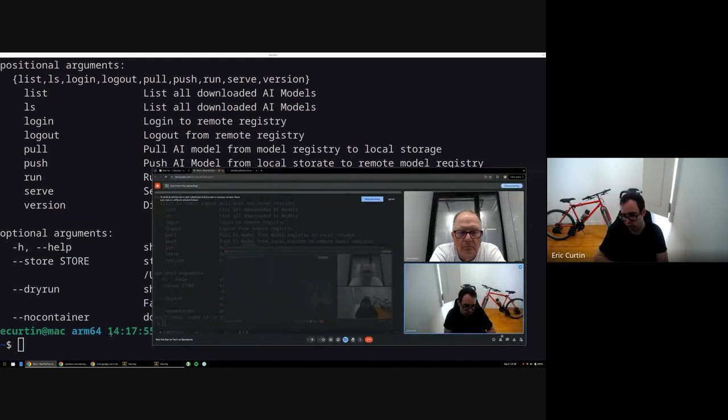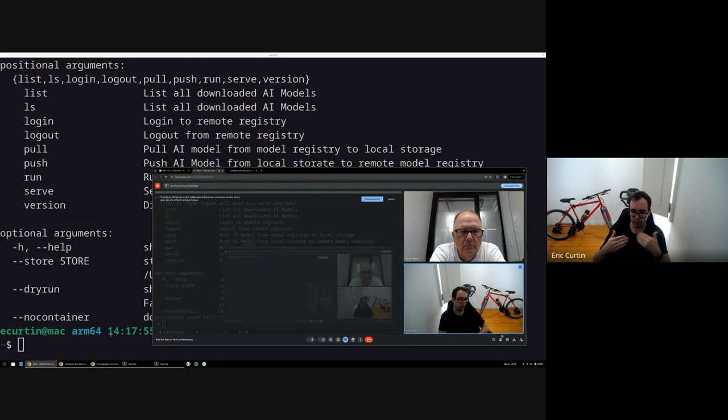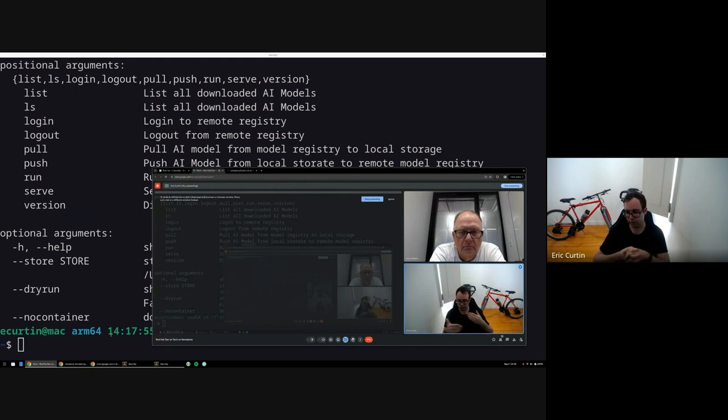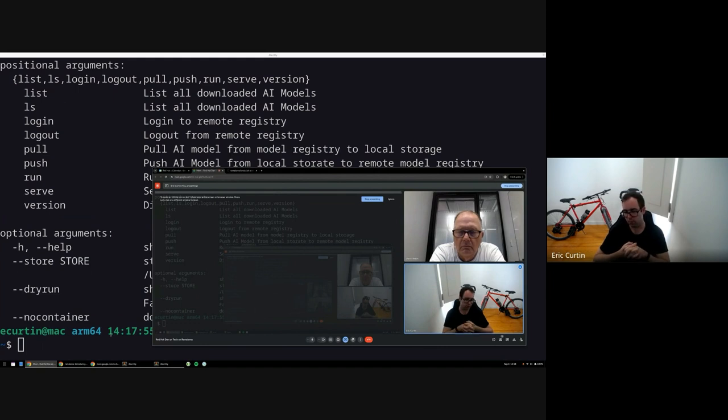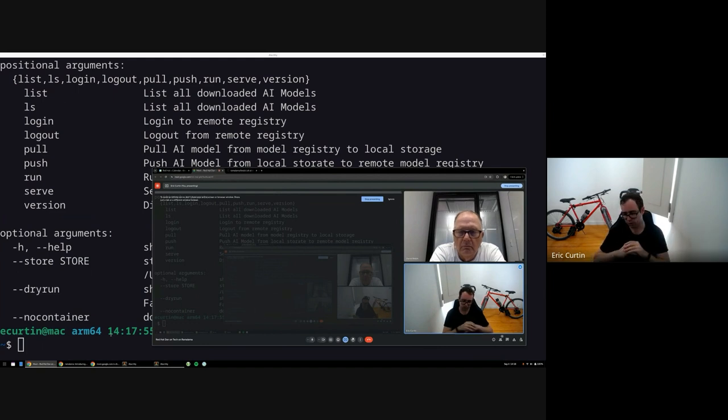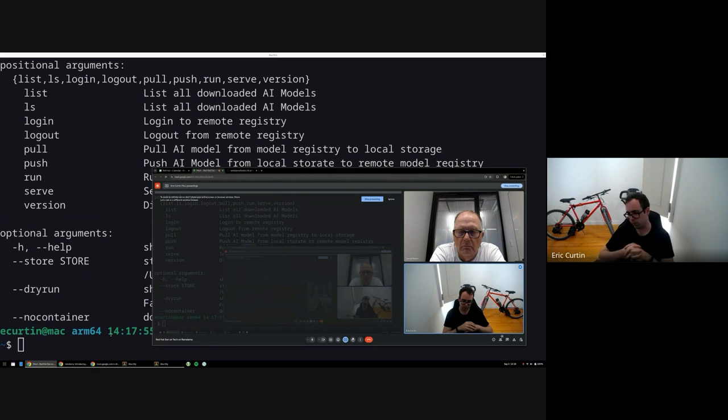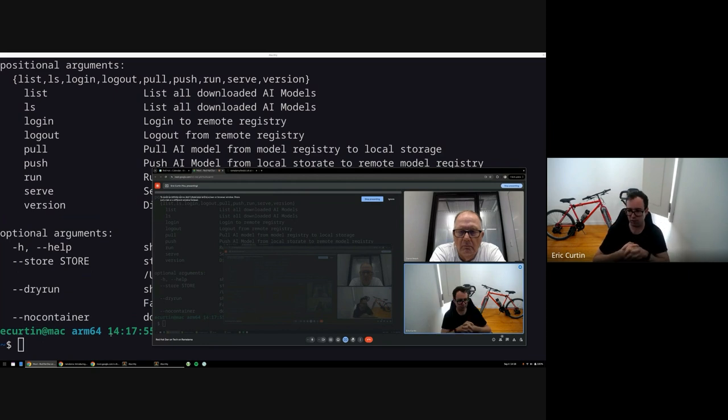Yeah, that's correct. Anybody who's used podman or Docker before should be very familiar with that style of working with things. It tends to behave like podman would behave. If your model isn't there, it'll try and fetch it from somewhere and then it'll run it or serve it if you want to run a server for other tools to query the model.